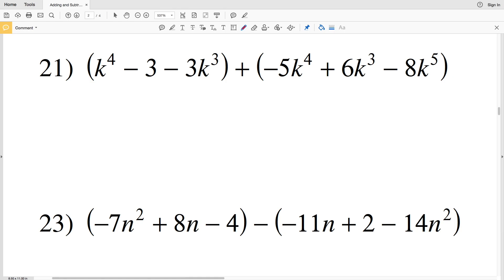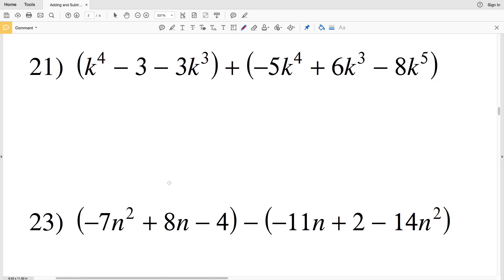In this video we're finishing the adding and subtracting polynomials worksheet on the CUDA software website. I'll leave a link in the description below as to how to access that. In number 21, we can see that we have two terms with K to the fourth.